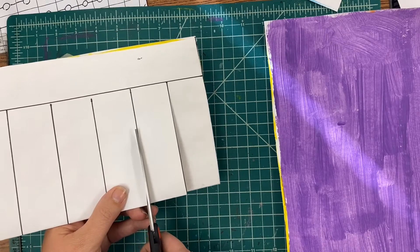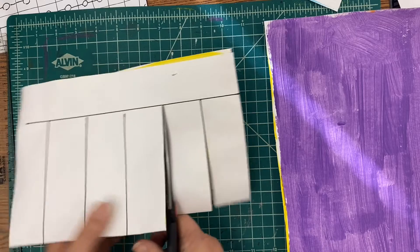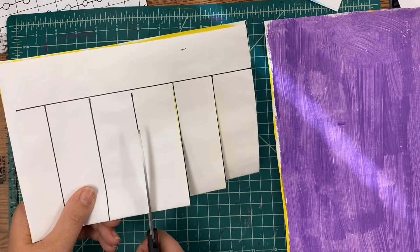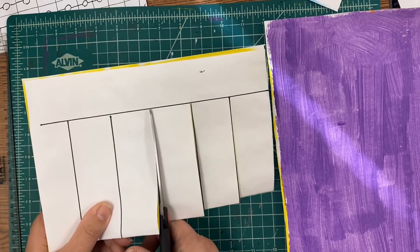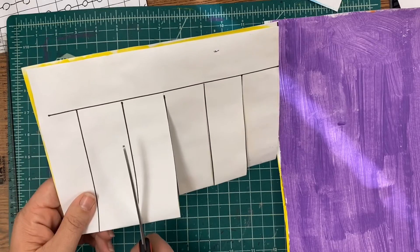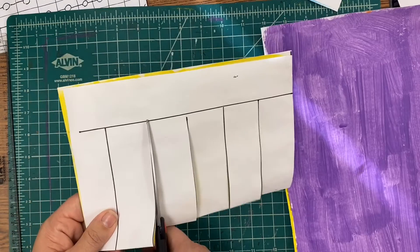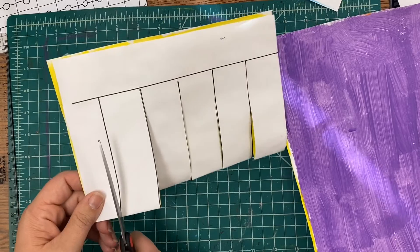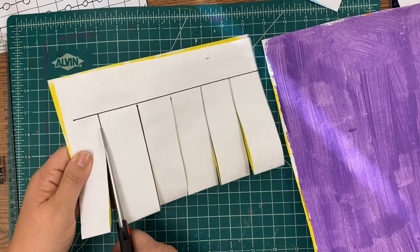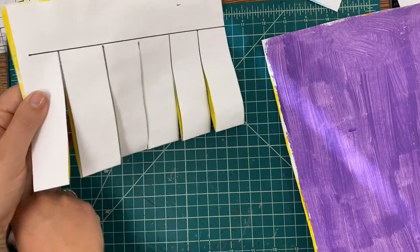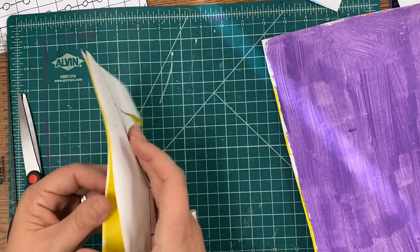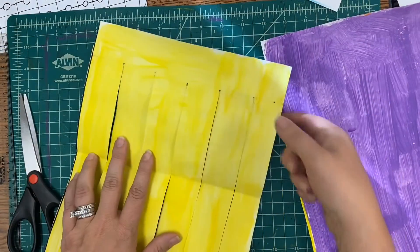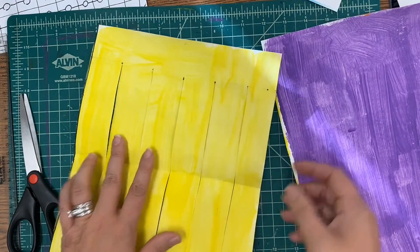I'm going to cut each of these and stop when I get to that black line. Now when I open this up, this is the part that we're going to be able to weave through.